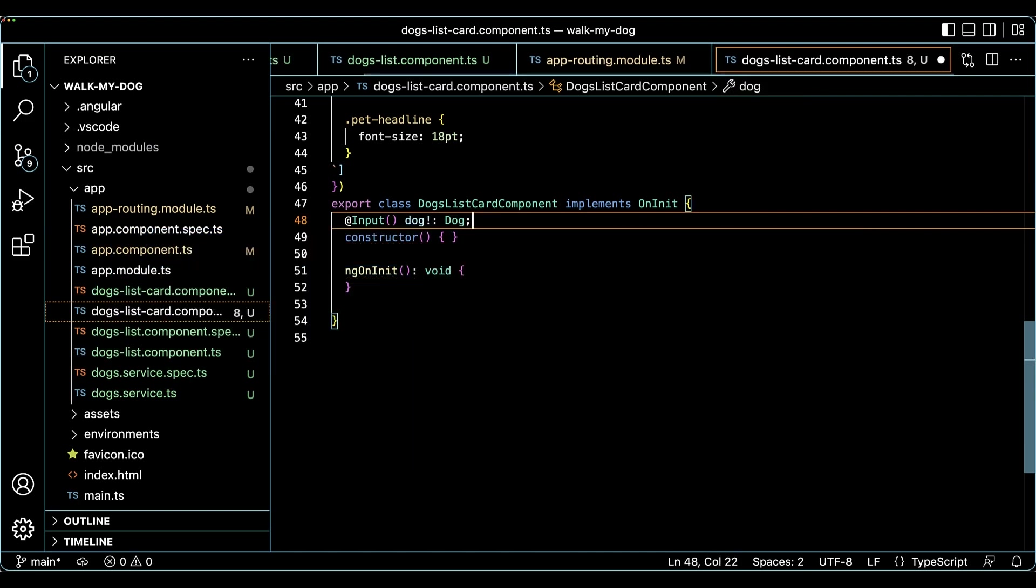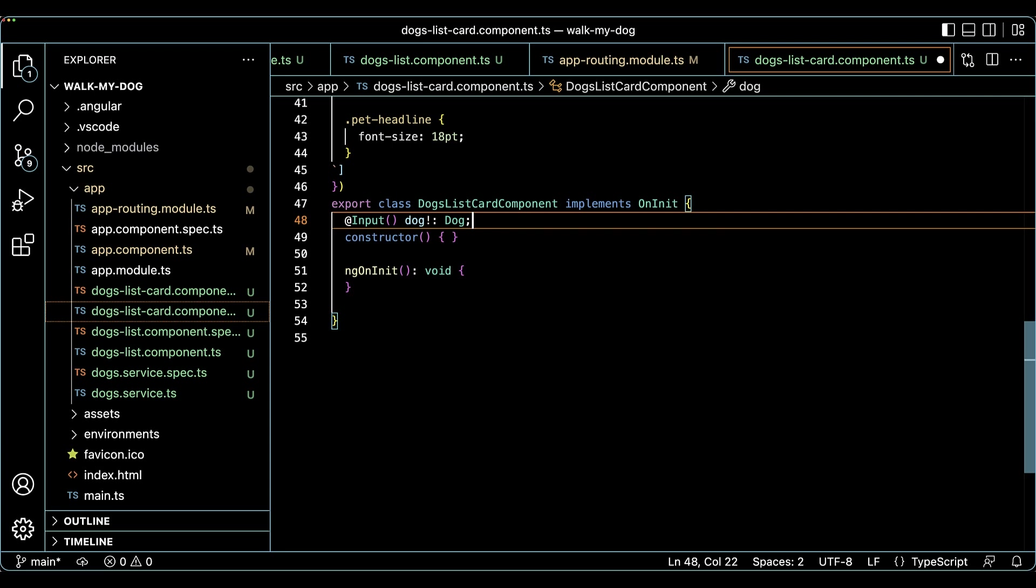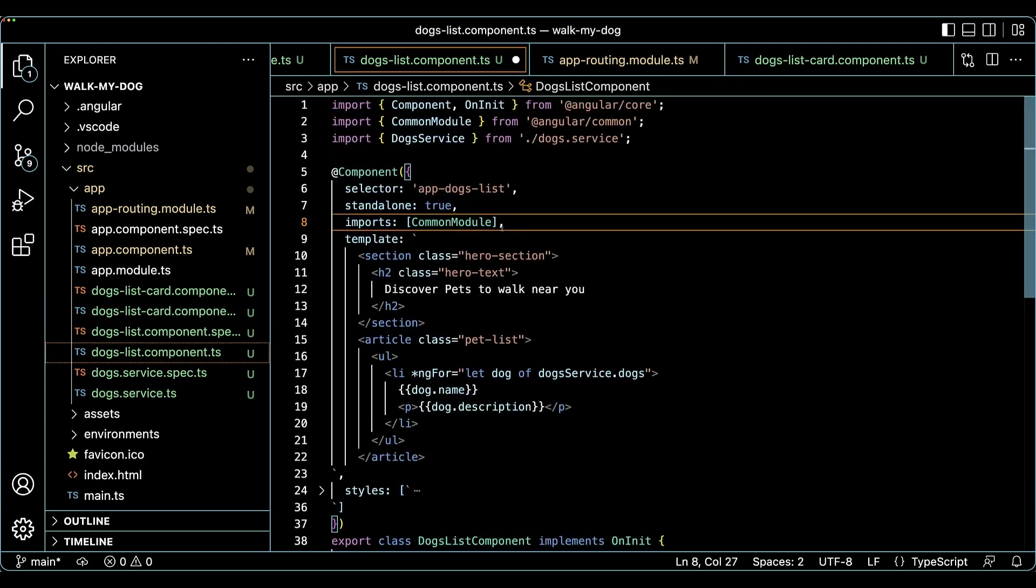A dog's info will be passed into this component as an input. At this point, I've got two standalone components, a list and a card. How could I use a card in a list though?